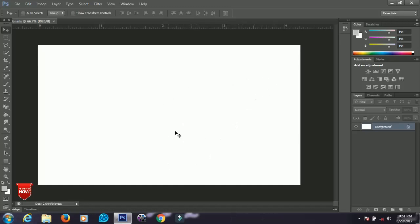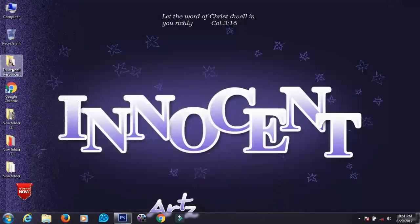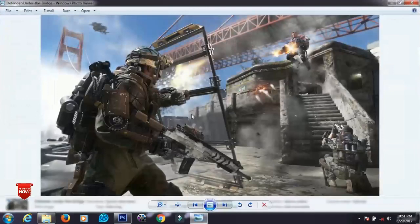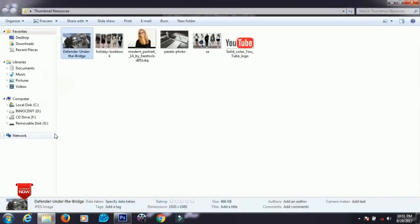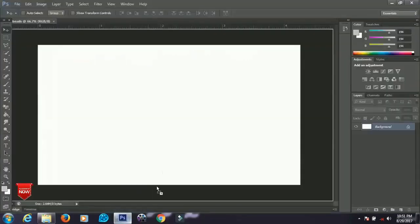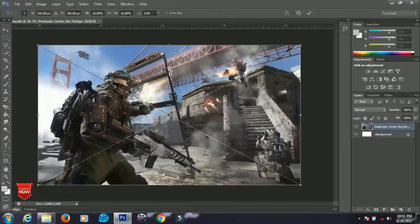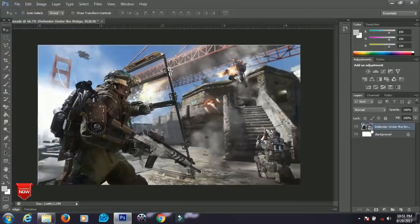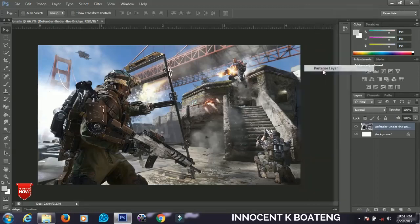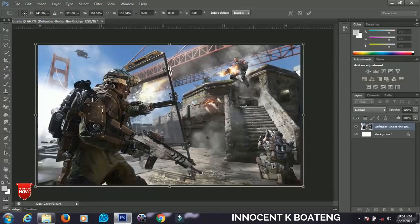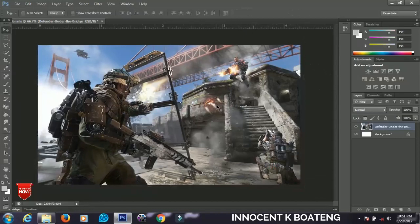The first thumbnail I'm going to create is a gaming thumbnail. These are the resources I'll be using — an image downloaded from Google. I'll drag and drop the image onto my thumbnail. This lock icon means the image can't be edited, so right-click it and go to Rasterize. Then press Ctrl+T and scale it up to fill the document.